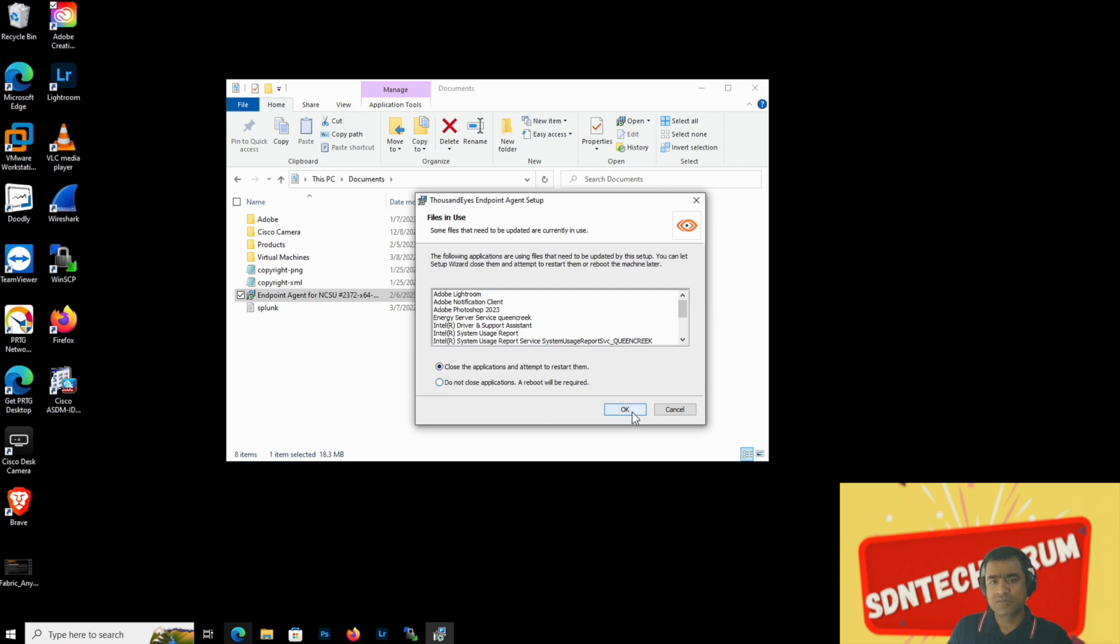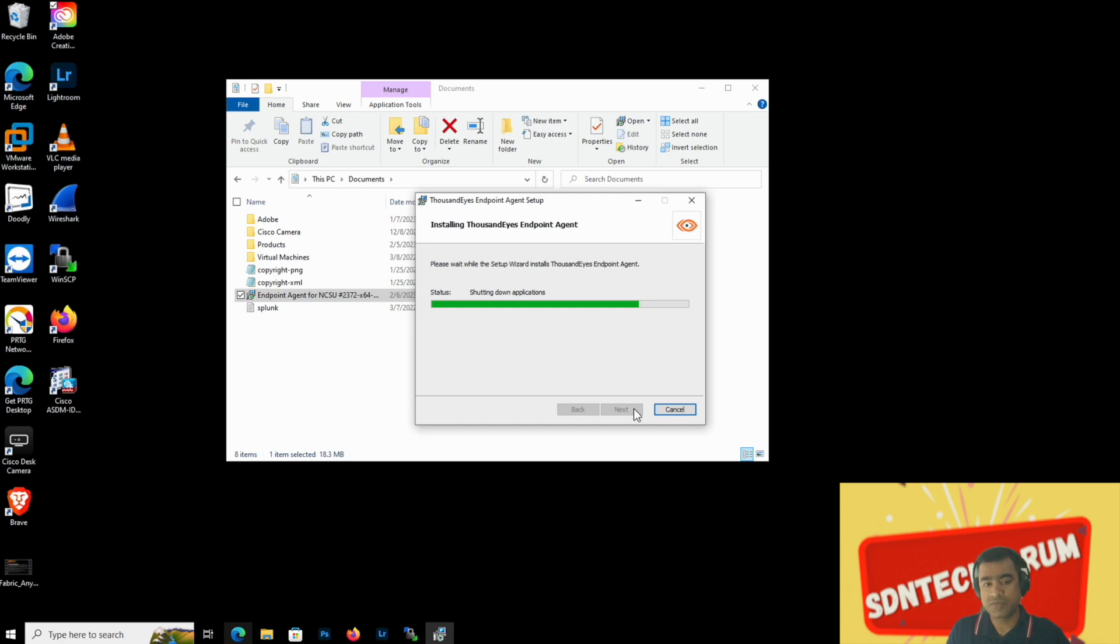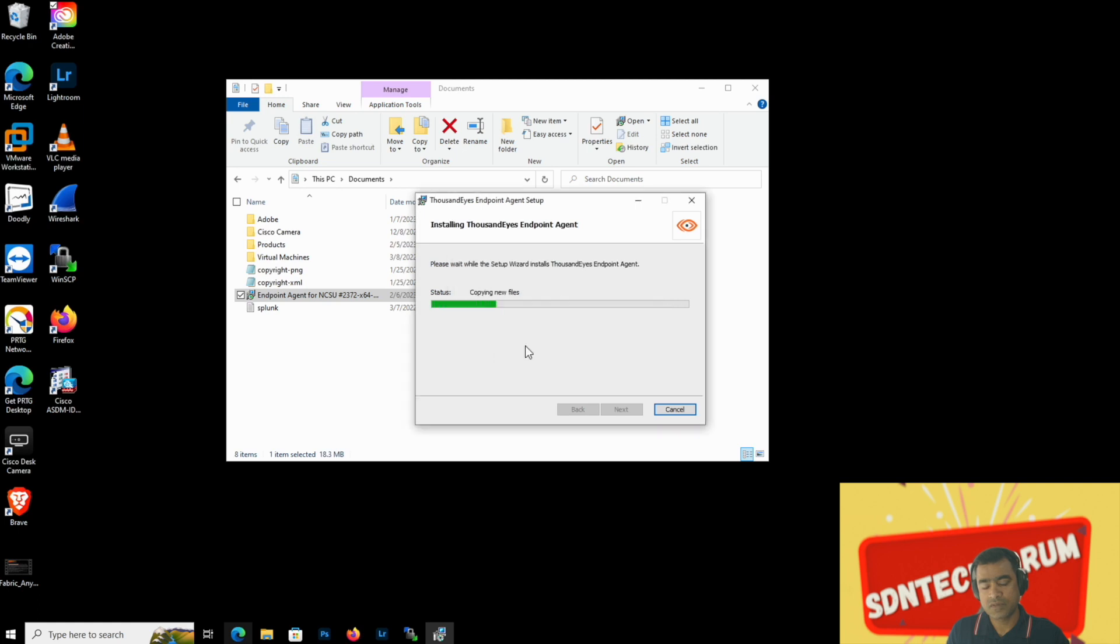Another thing is like any other application installed on Windows, you have to restart your machine once you do an endpoint agent install so that installation can progress. It's copying all the files.